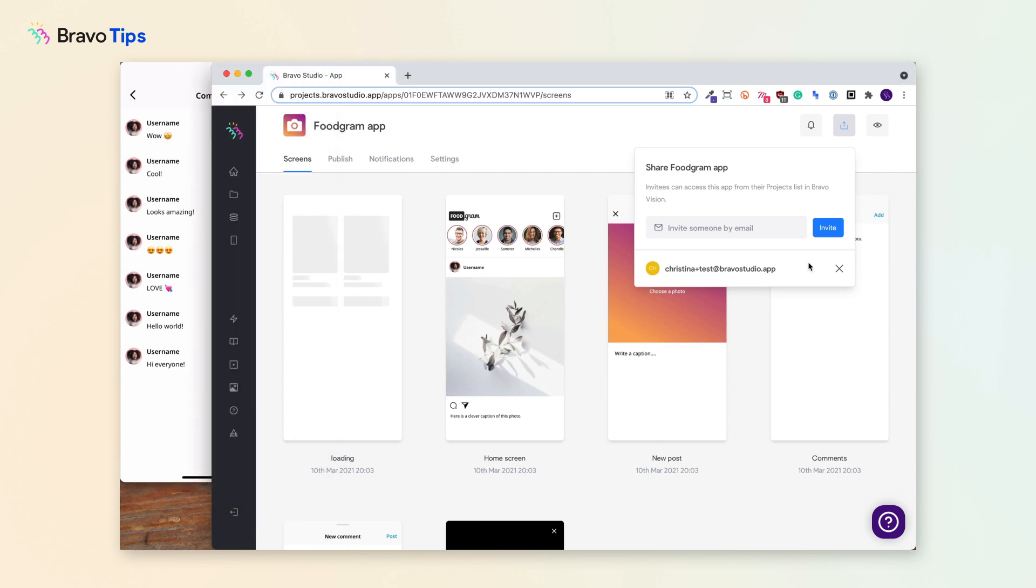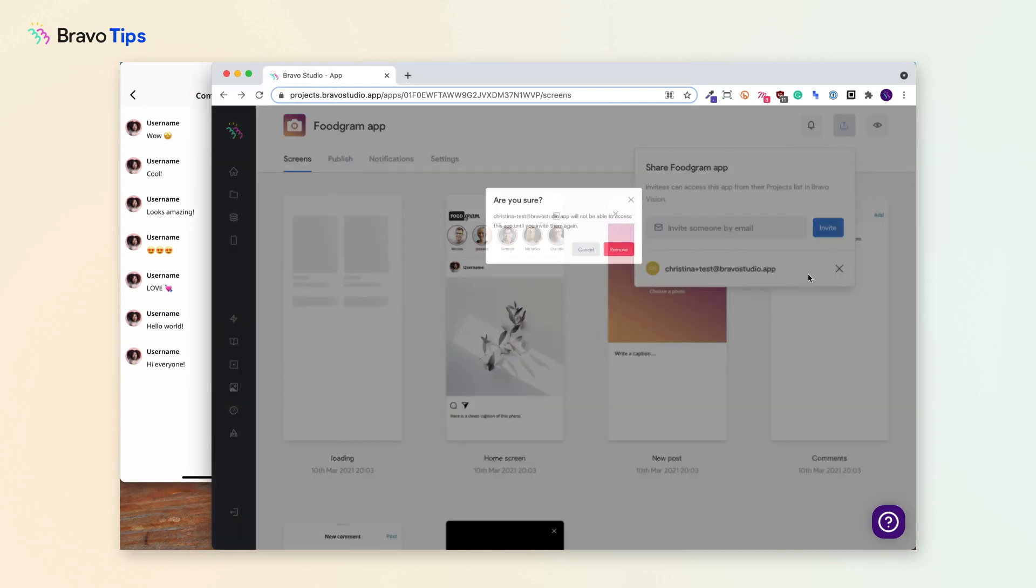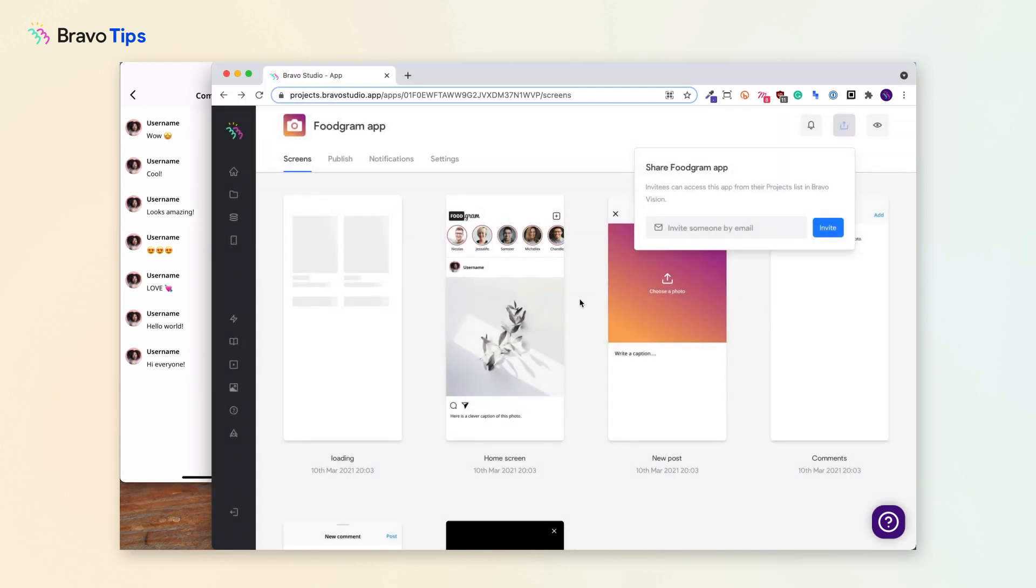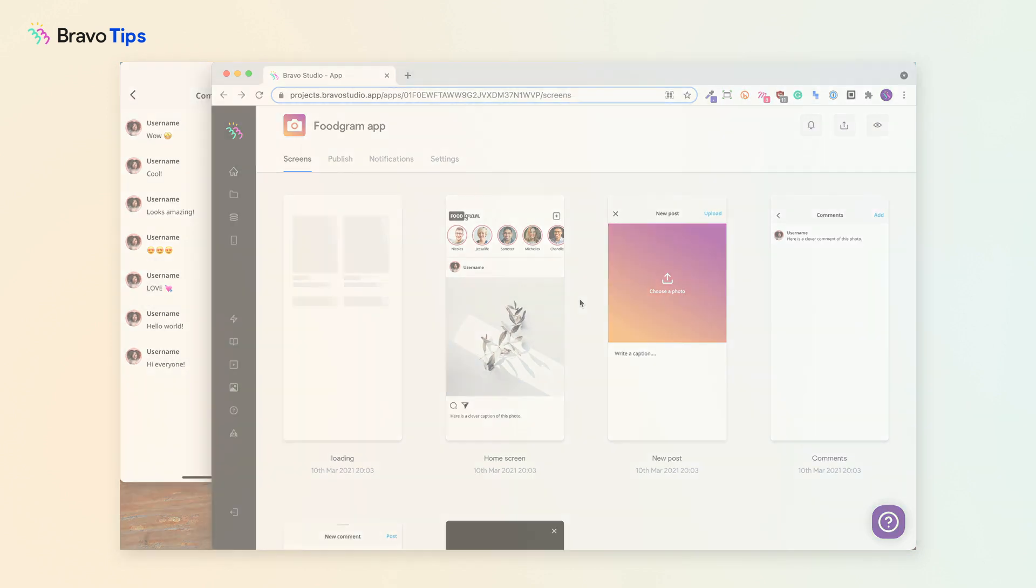Likewise, you can remove their access at any time. Hope this helps and let us know what you think of the sharing functionality.